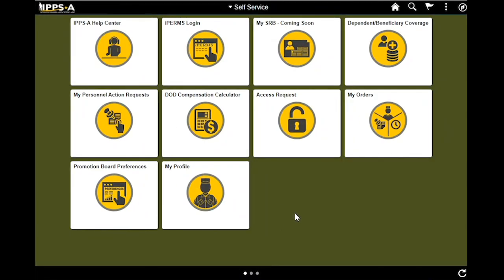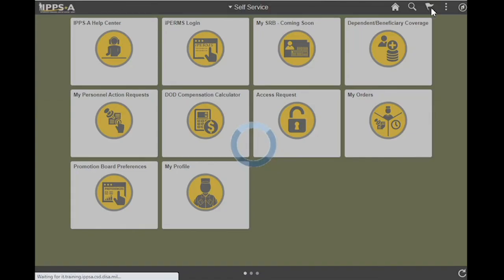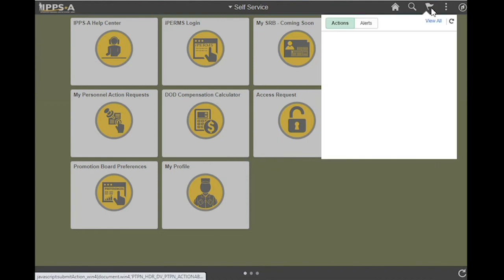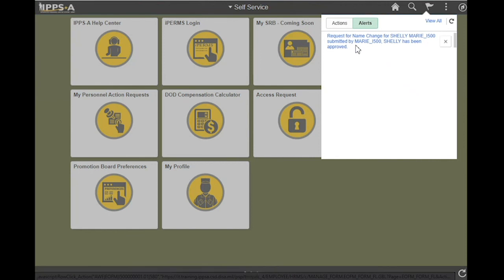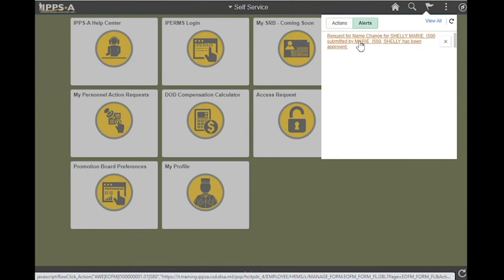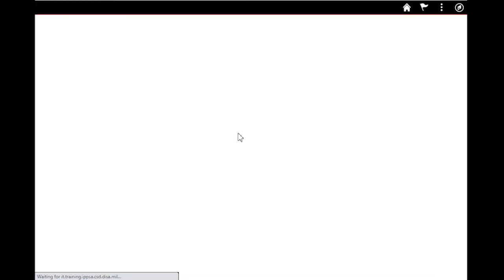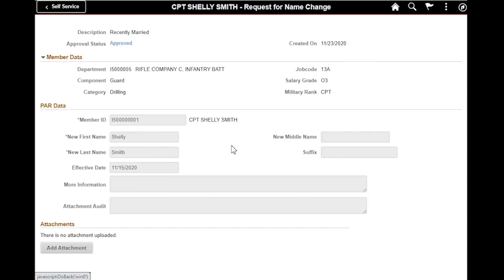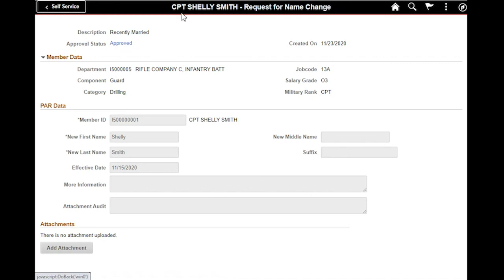I have now logged back in as the original member that submitted the PAR request. As you see, I'm on my self-service screen. I want to click my notifications and check my alerts. It lets me know that the PAR that I submitted has been approved. I can select that notification and see the status is now showing as approved. And to also couple that, you can see that the name change has taken effect immediately. That completes this PAR demonstration.